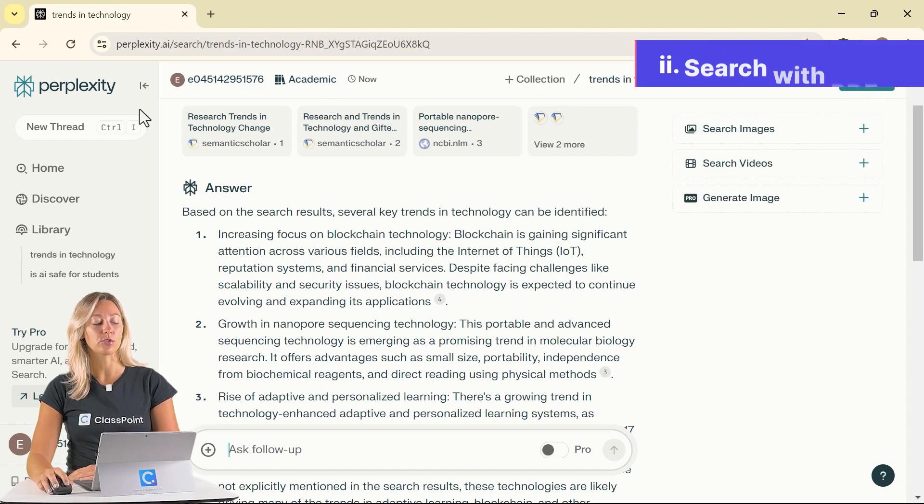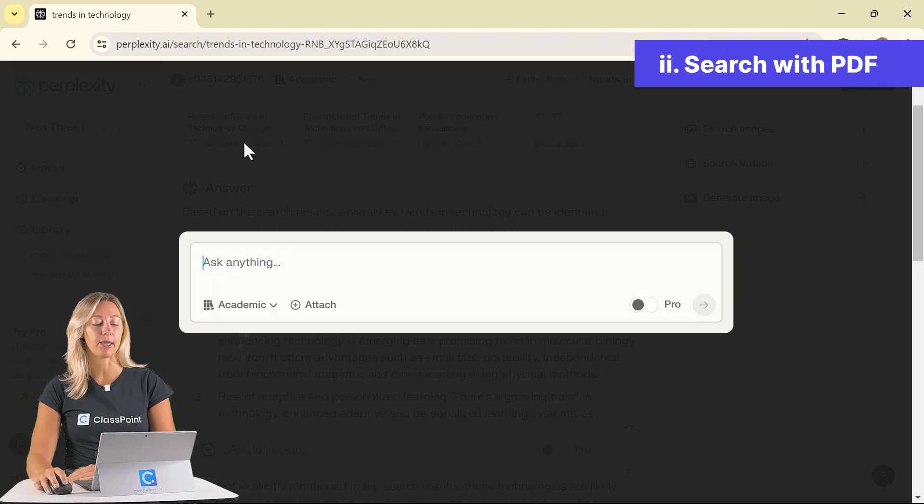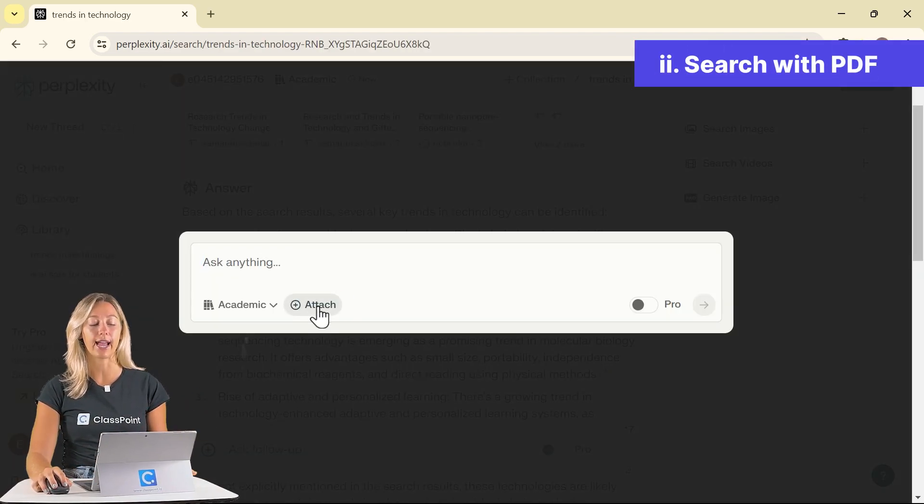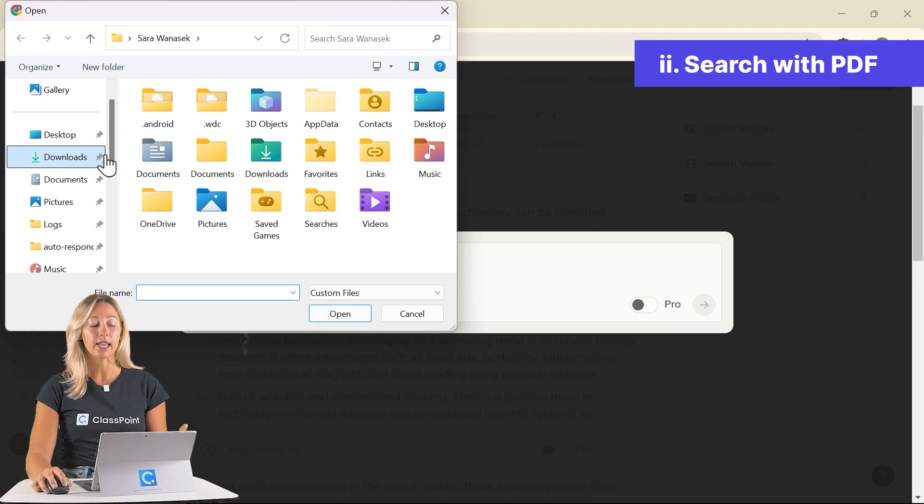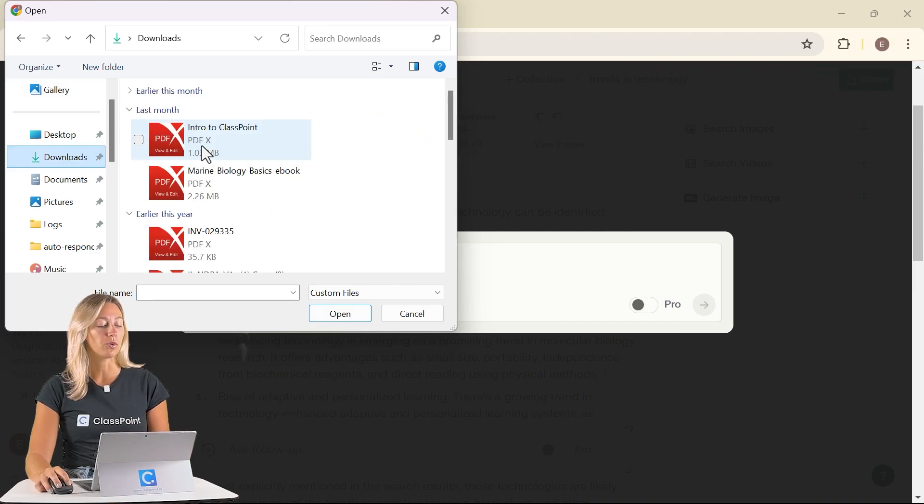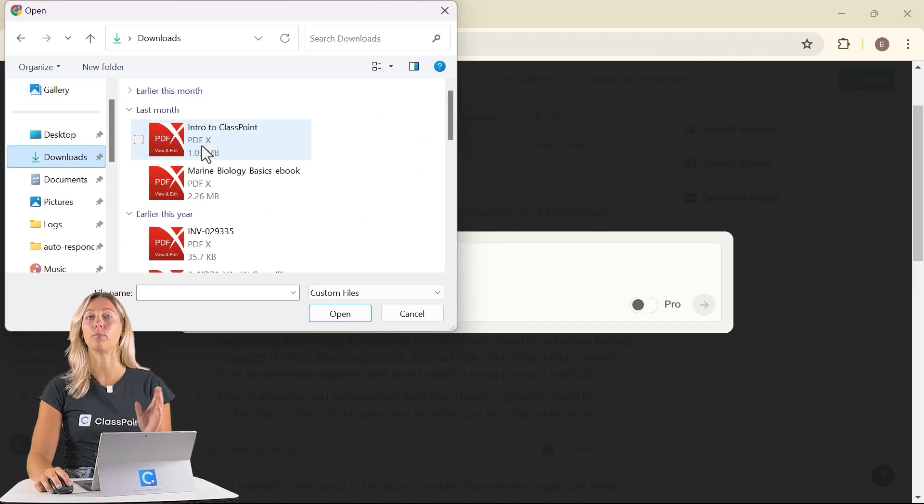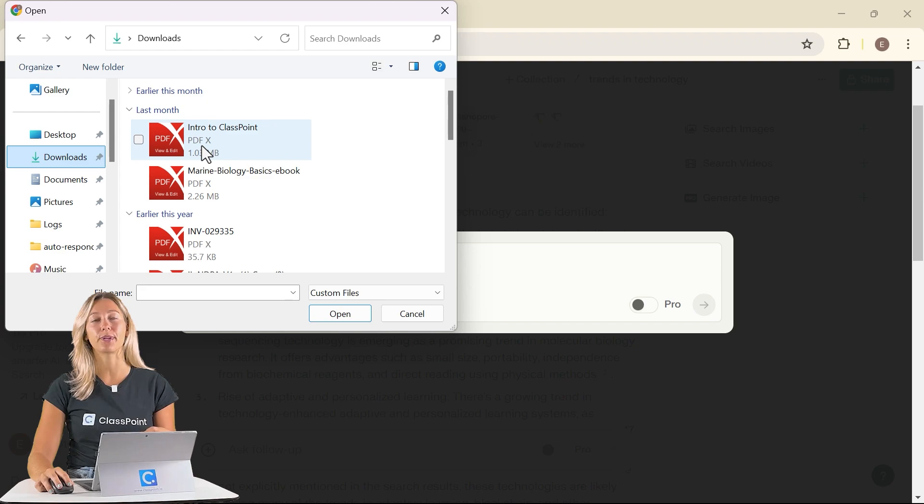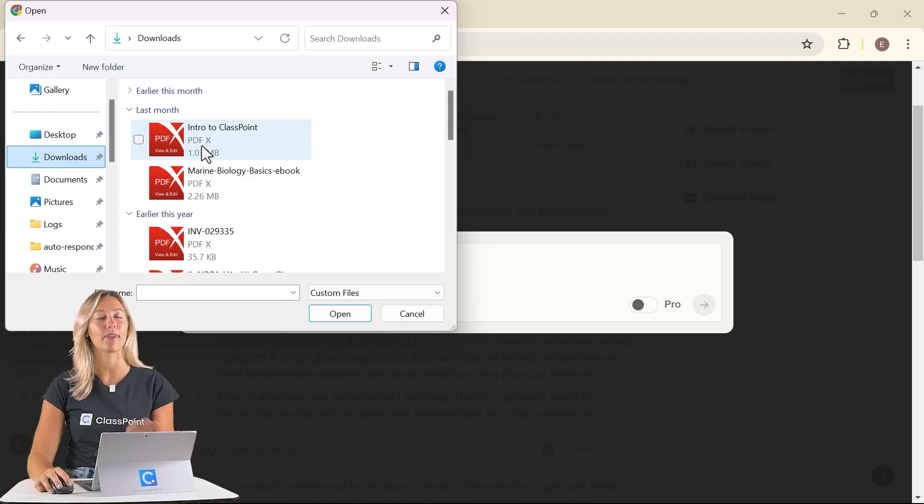Next, let's also search up using a PDF. So you can also attach a PDF to your search. That way you can ask Perplexity to pull out any information, to summarize those key points, anything, you name it.